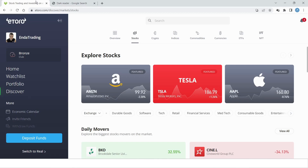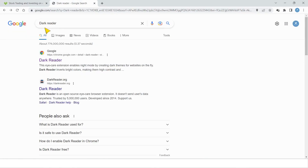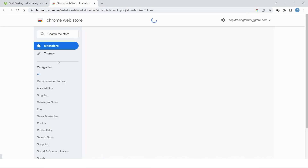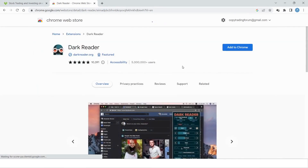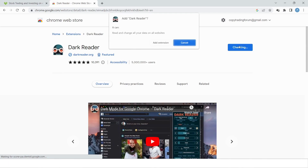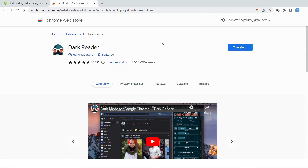How to turn on dark mode on eToro. As you may have noticed, eToro doesn't have a dark mode feature yet. What you need to do is go to Google and type in 'Dark Reader' and search. You'll get a Google Chrome extension, and all you have to do is add it to Chrome.